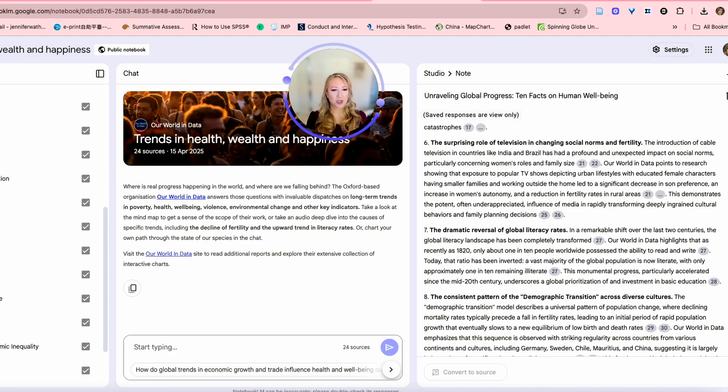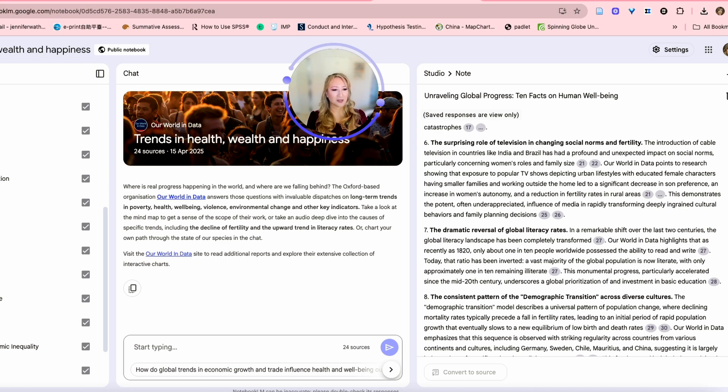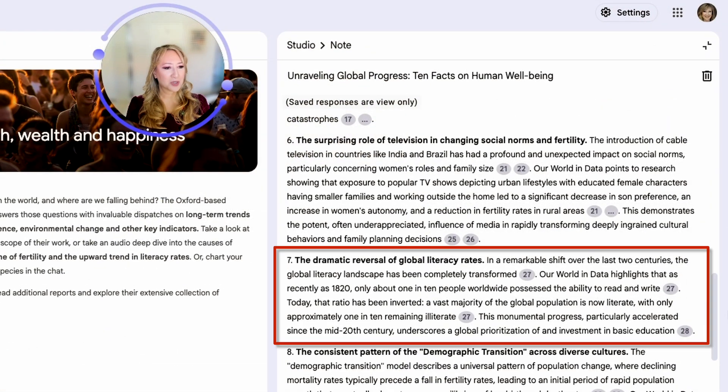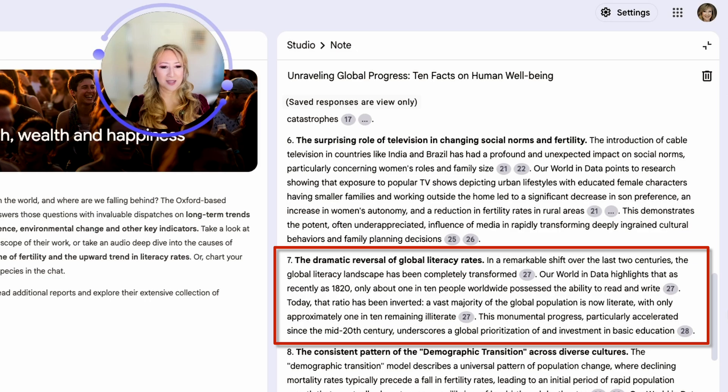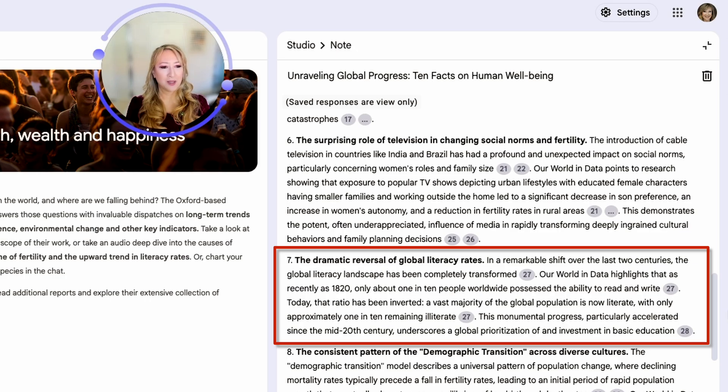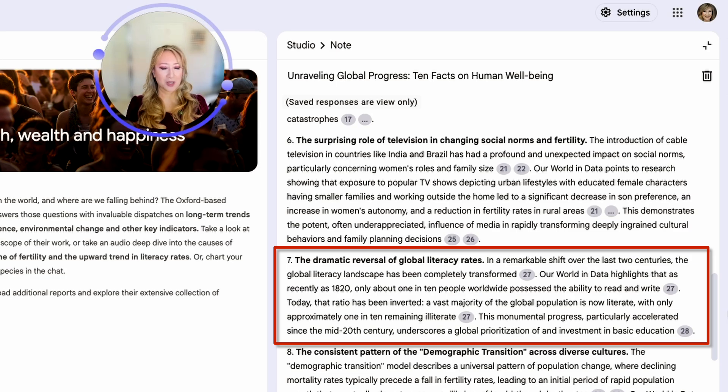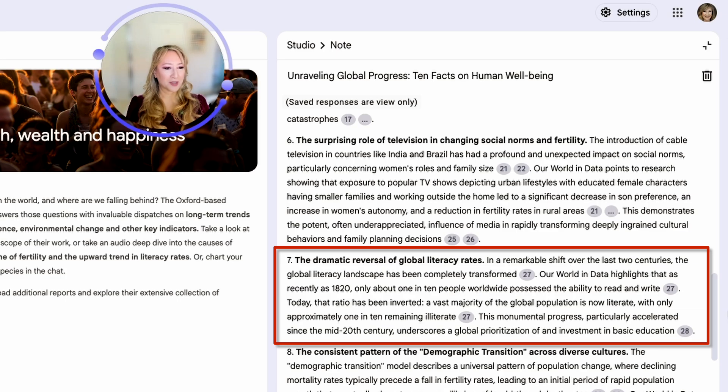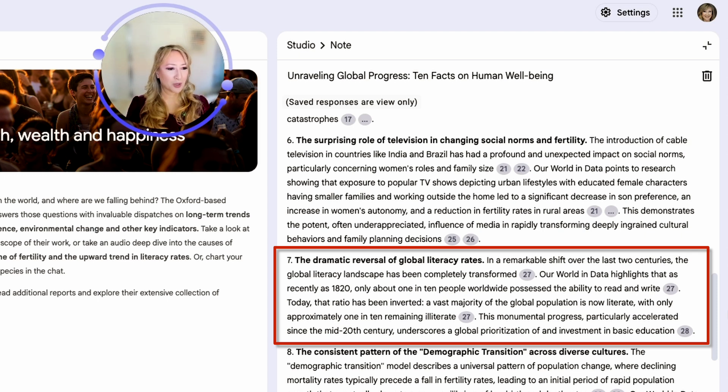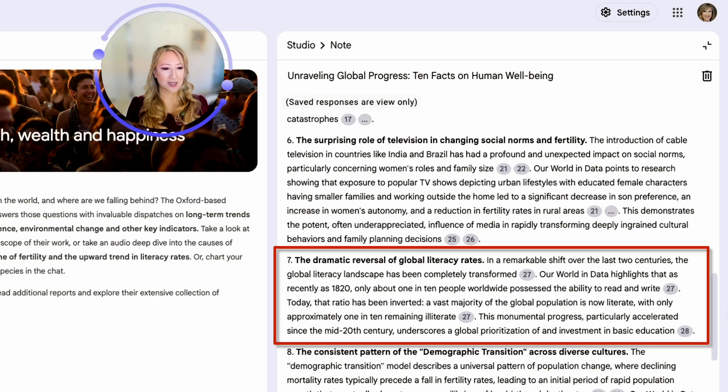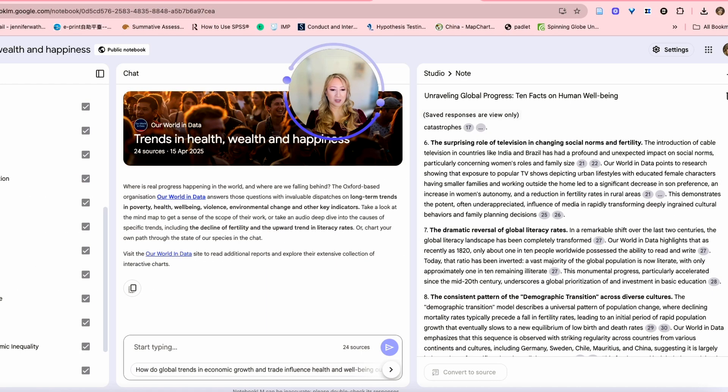Number seven, the dramatic reversal of global literacy rates. That's a positive, encouraging finding. In a remarkable shift over the last two centuries, the global literacy landscape has been completely transformed. Our world in data highlights that as recently as 1820, only about one in 10 people worldwide possessed the ability to read and write. Today, that ratio has been inverted. A vast majority of global population is now literate, with only one in 10 remaining illiterate. So we've completely reversed that. The monumental progress, particularly accelerated since the mid 20th century, underscores a global prioritization of investment in basic education.